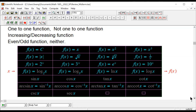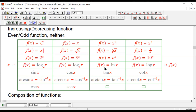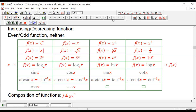We also talked about the composition of these functions. Of course, we talk about adding, subtracting, multiplying, dividing, and a constant multiplied by a function. And more specifically, we talk about f plus g, f minus g, f multiplied by g, f divided by g, and last but not least, f composite g.